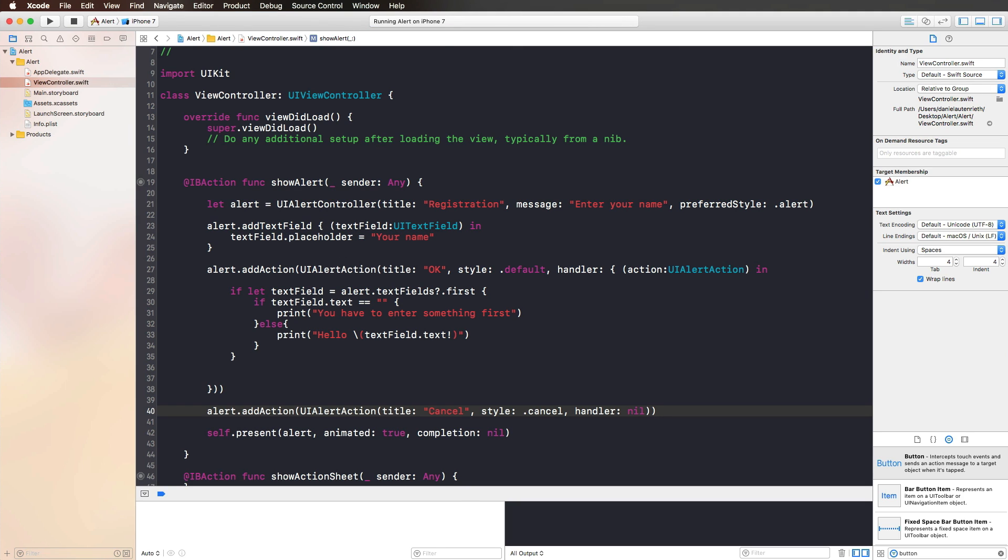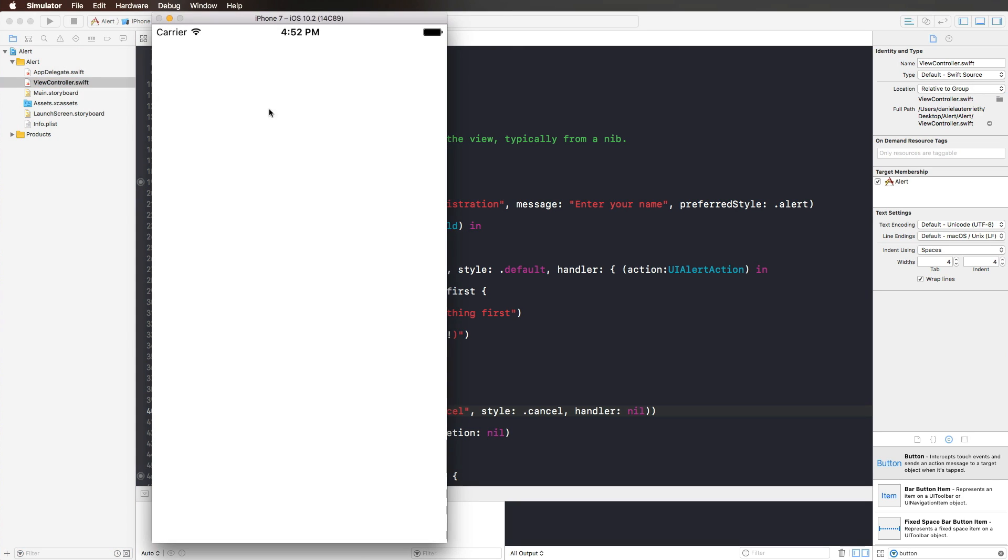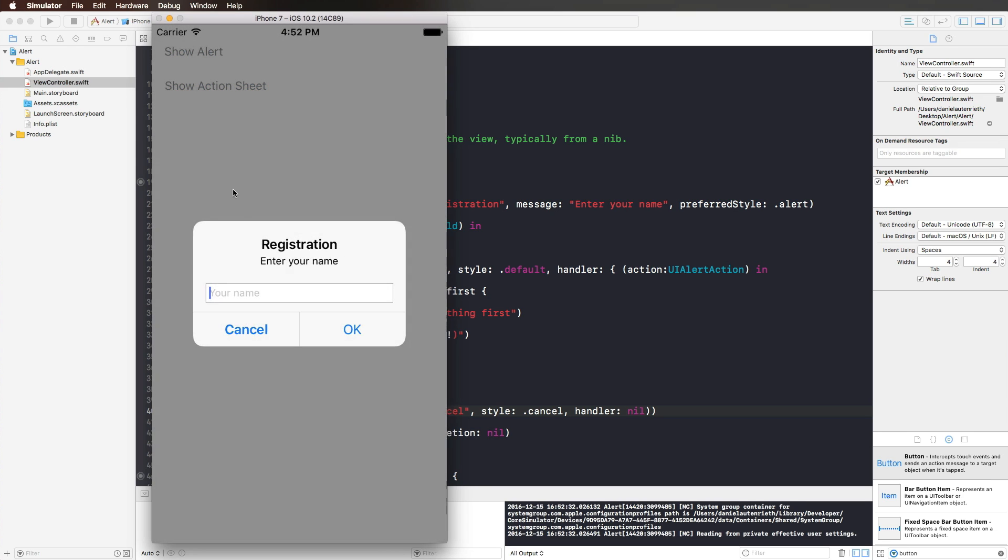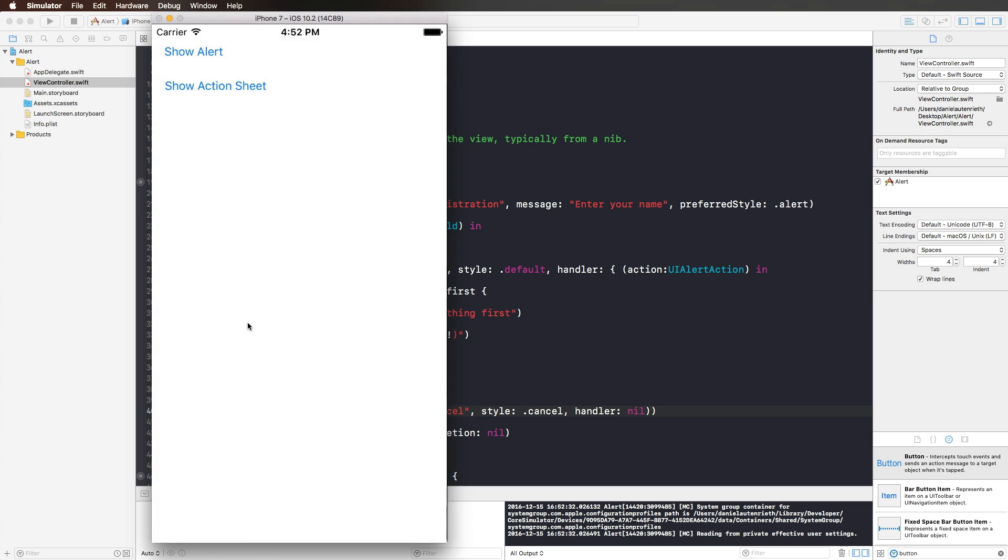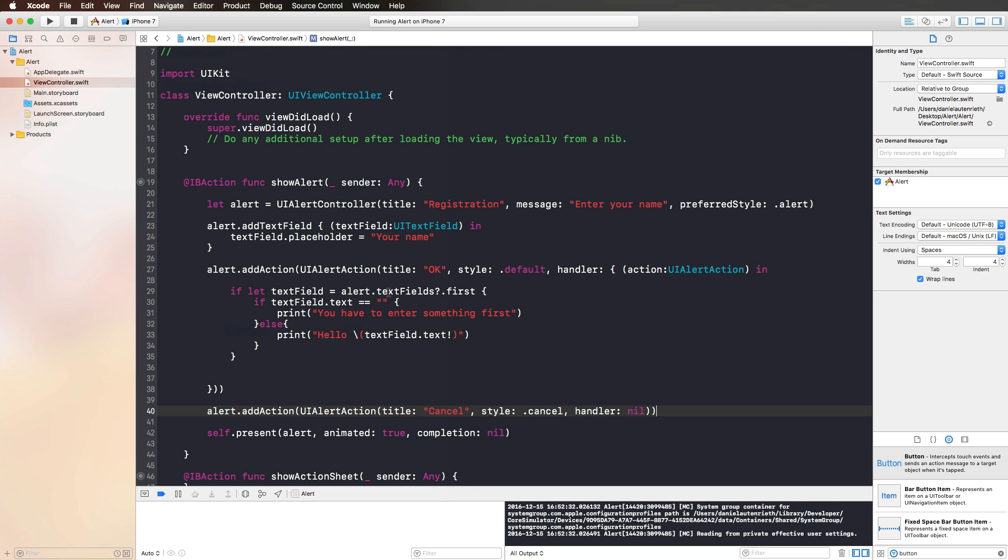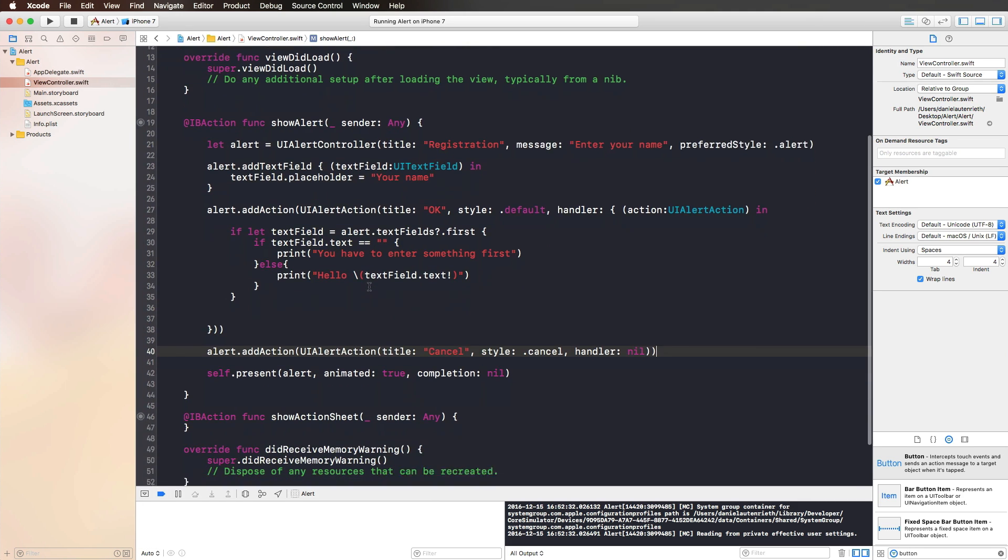Let's see that again. We press on our show alert, we have cancel and we have okay, we can enter a name or we can just press cancel and nothing happens. And that's just what we wanted.